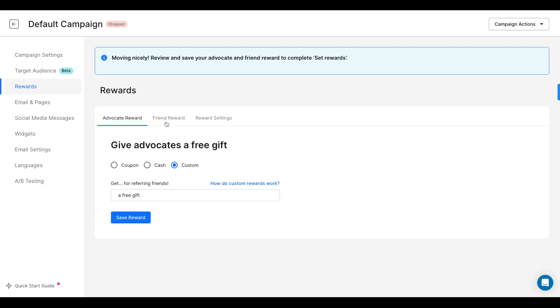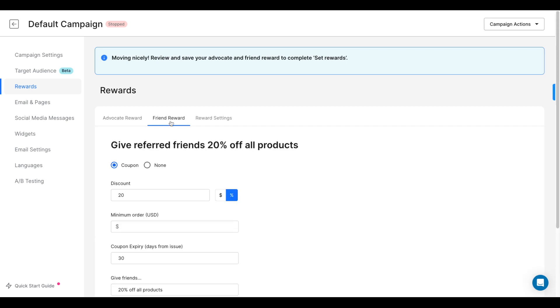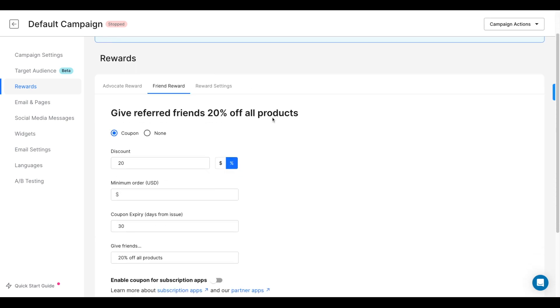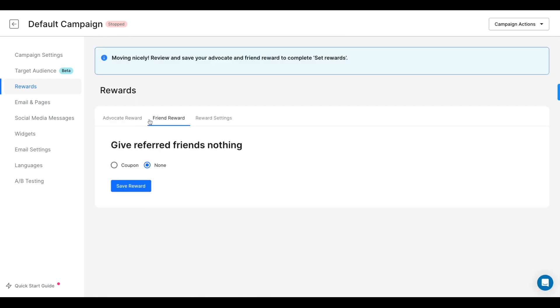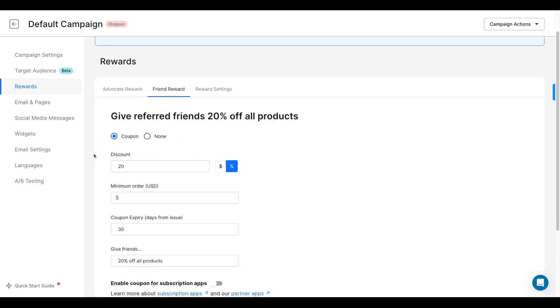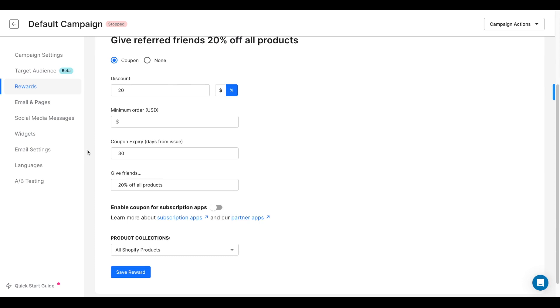When it comes to friend offers, you can either give your customers' friends a coupon code on their first purchase or no offer. However, we always recommend offering some sort of coupon.